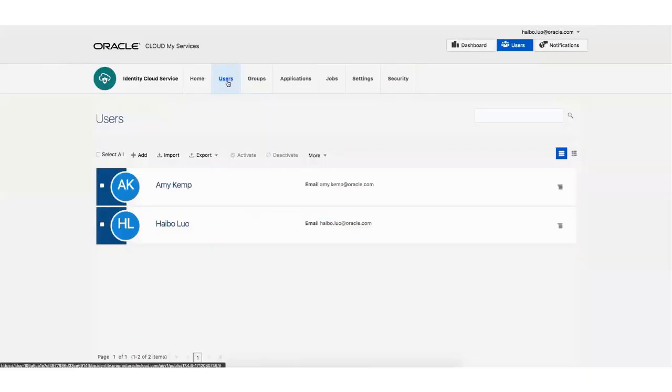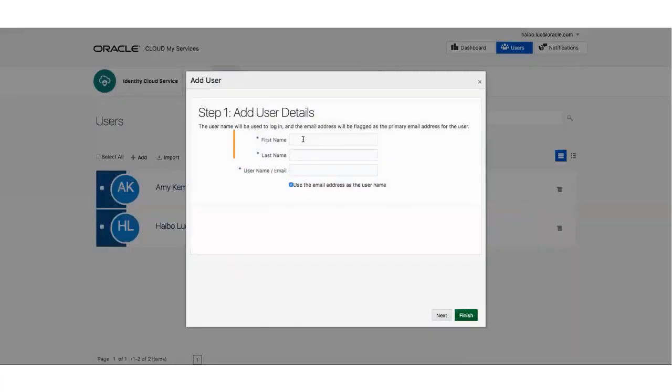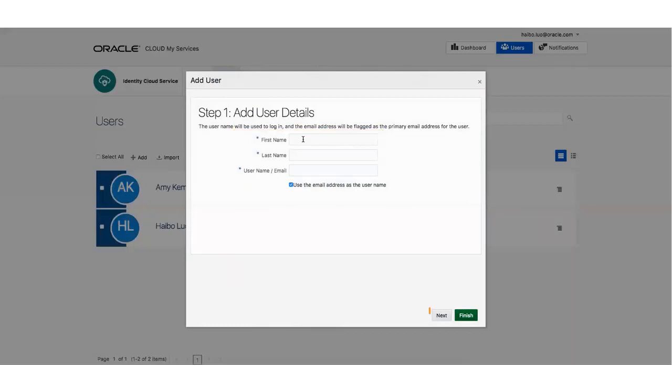To create users, click the Users link, then click Add. The Add User dialog appears. Enter the first name, last name, and email address for the user you're adding. Click Next.